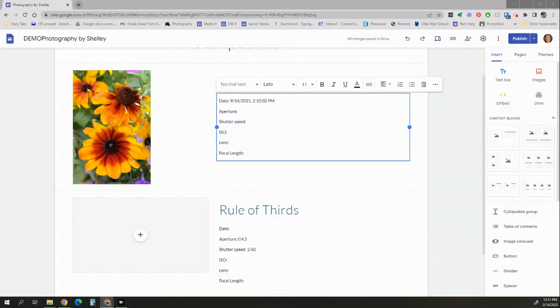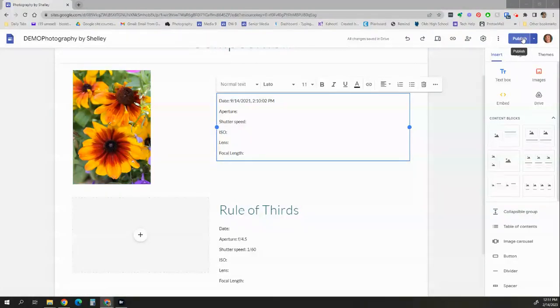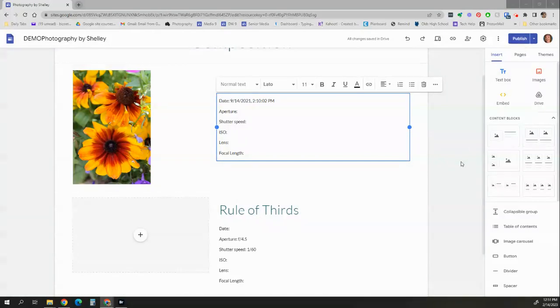So go ahead and put all of that metadata in for each of the photographs that you're handing in to me. You should have a total of 10 photographs on this website page for composition. When you are finished, make sure you publish your website and that you have shared it with me with viewing permissions so that I can go in and mark it for you.